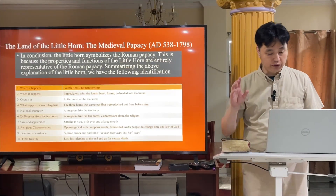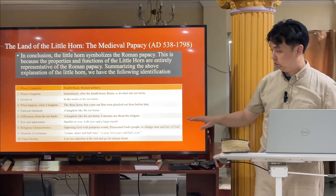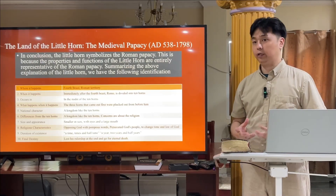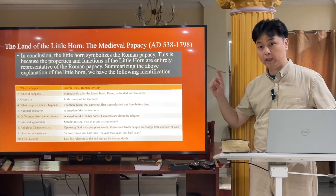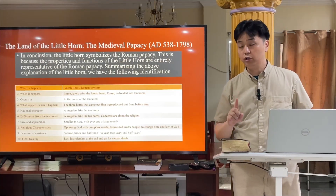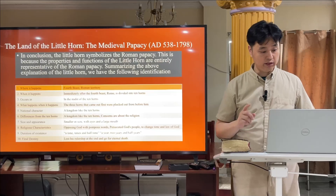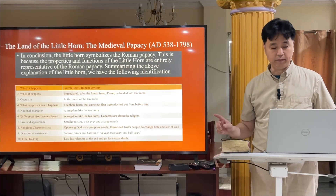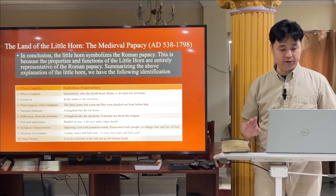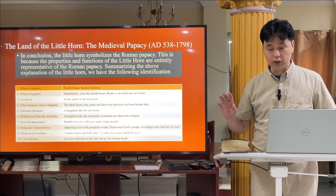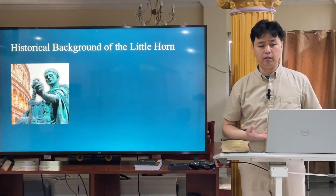The religious characteristic: opposing God with pompous words, persecuting God's people, and intending to change the times and law of God. The Bible is very strict and very clear — we cannot deny that this little horn is Roman Catholic, because there is no other Christian religious dominion that changed the law of God. The duration of existence is a time, times, and half a time — a year, two years, and half a year. We will learn about that next time. The final destiny: it loses its rulership and goes to eternal death.